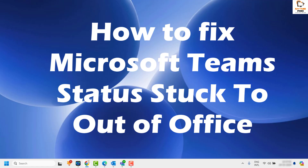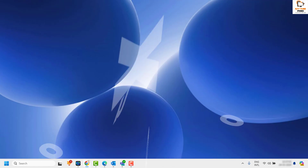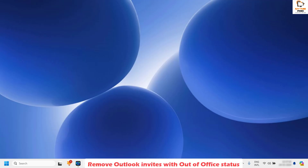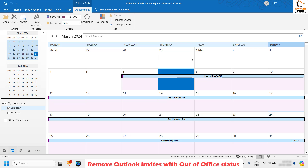The first step I would suggest is to check if someone has sent you a calendar invite with date ranges from today till a future date with out of office selected, or if you have created a future out of office appointment, as Teams may change the status as well. You can open Outlook to check.